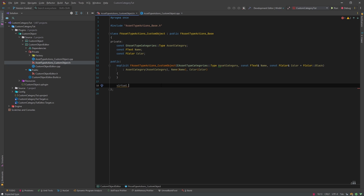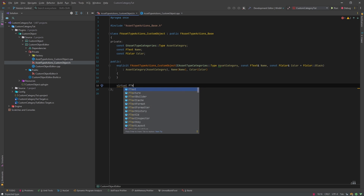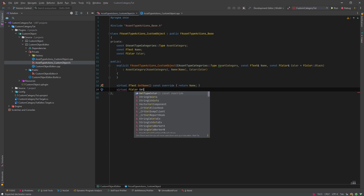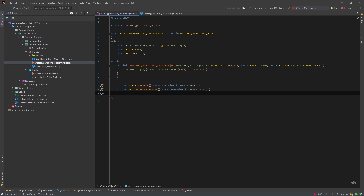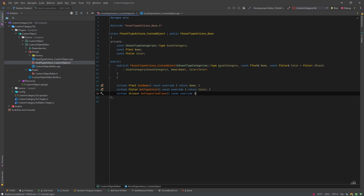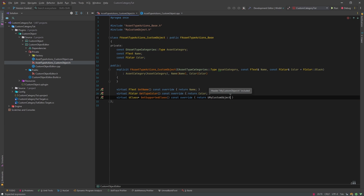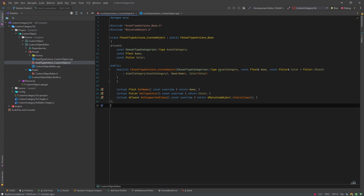We'll override GetName first, then override GetSupportedClass, making sure it returns UMyCustomObject::StaticClass. That's it for the asset type actions, so we'll close that file.